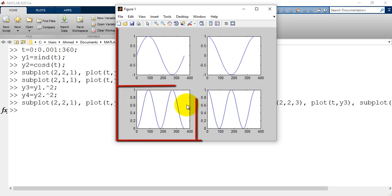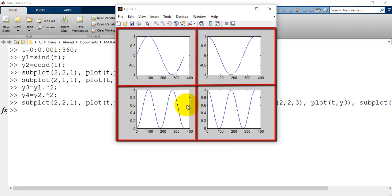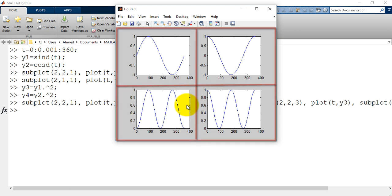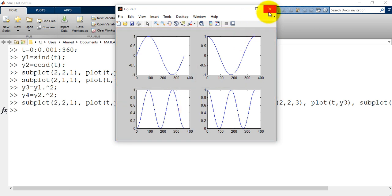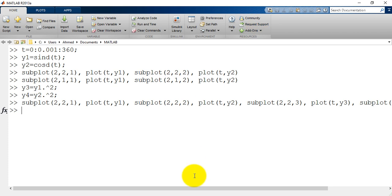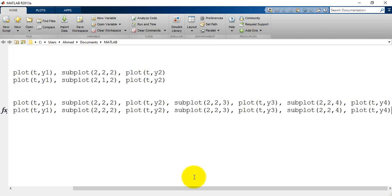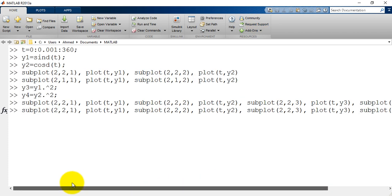So the main region is divided to four subregions, 2 times 2. Let's try another division. I will change the division to four rows and one column.